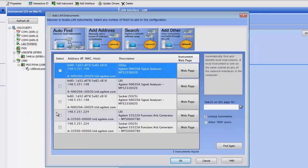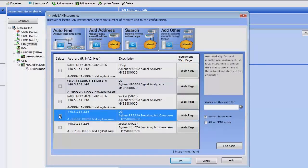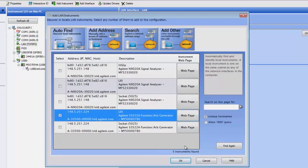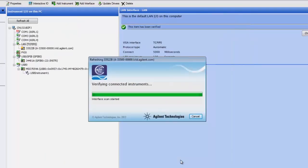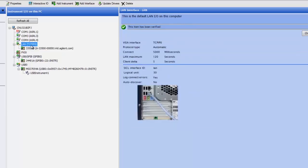I'm going to select the LXI interface for the function generator and I'm not going to add the signal analyzer this way. I want to show you a different way to add the signal analyzer. So I press OK. I now am connected through my VISA configurator. I now have the function generator added.